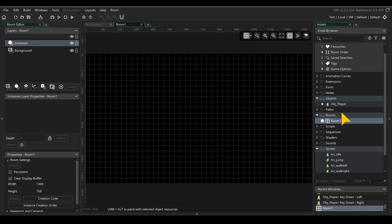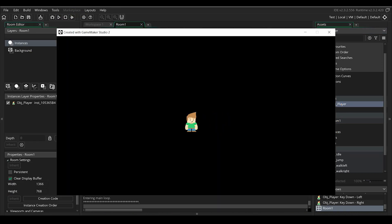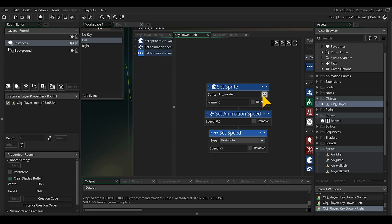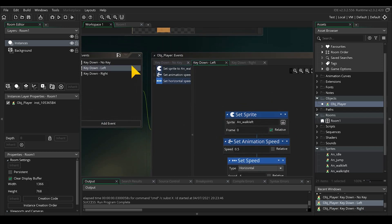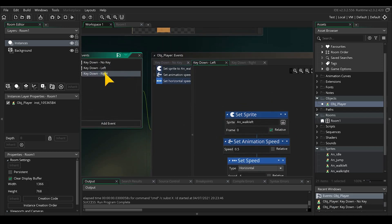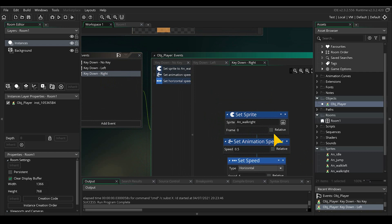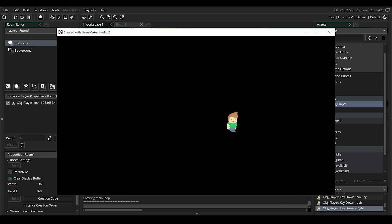We can test our animation by dragging in the player object in room 1. Notice that the animation doesn't feel natural. To fix this we will set the set sprite to a relative frame so that it is looping based on the previous frame.